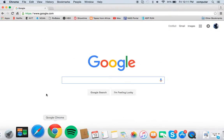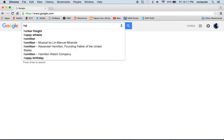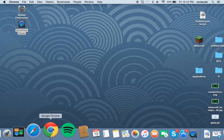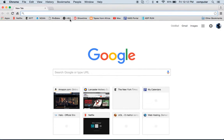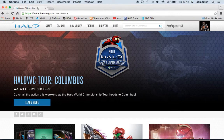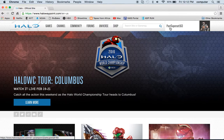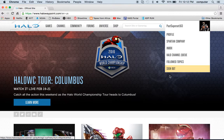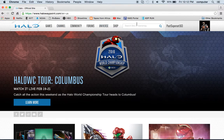I'm Oddball and today I'll be showing you how to use Halo Waypoint. All you gotta do is go to Google Chrome or Safari and type in halowaypoint.com. It's gonna bring you to this site. Up here in the corner where it says sign in, you can sign in there and you can look at your profile, click your profile, Spartan company, inbox, Halo channel queue, followed topics, and sign out.